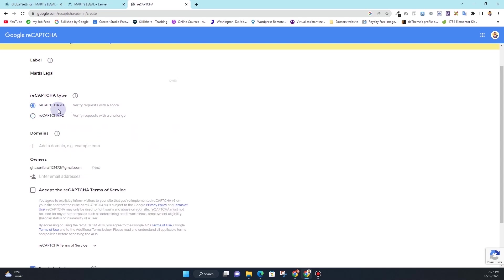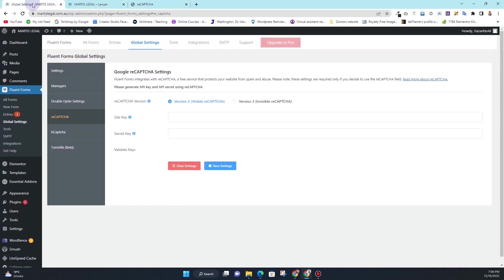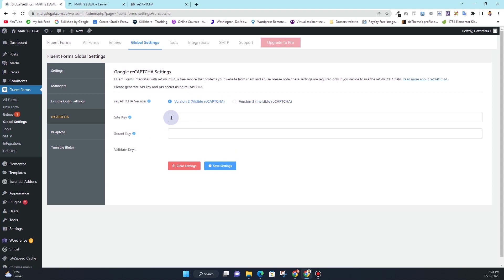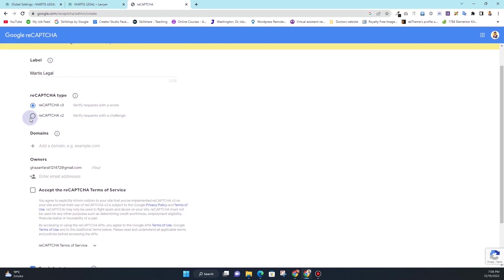However, if you choose reCAPTCHA v3, you don't have any of those options. You can decide between reCAPTCHA version 2, 3, or reCAPTCHA version 2 in your dashboard. Here you have an option to choose if you're using reCAPTCHA version 2 or reCAPTCHA version 3.